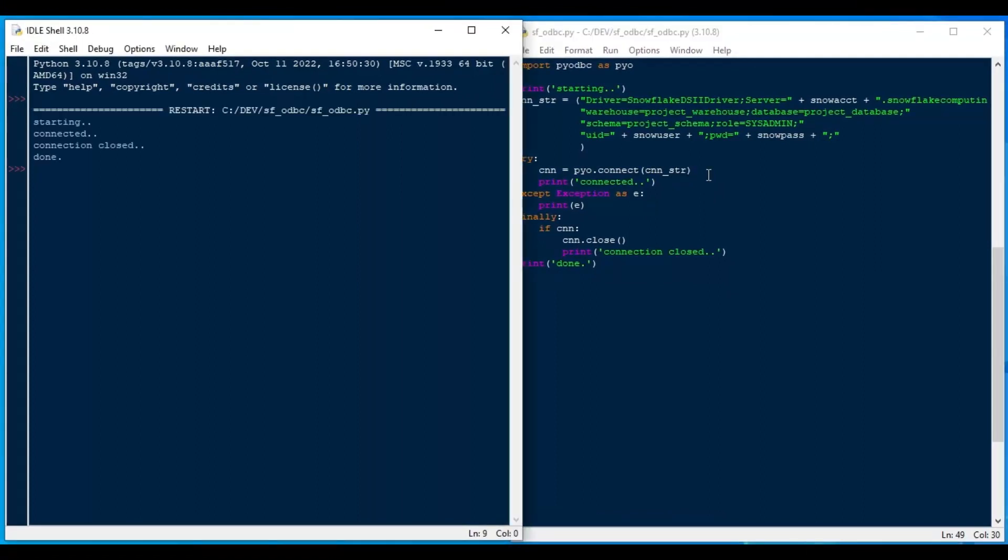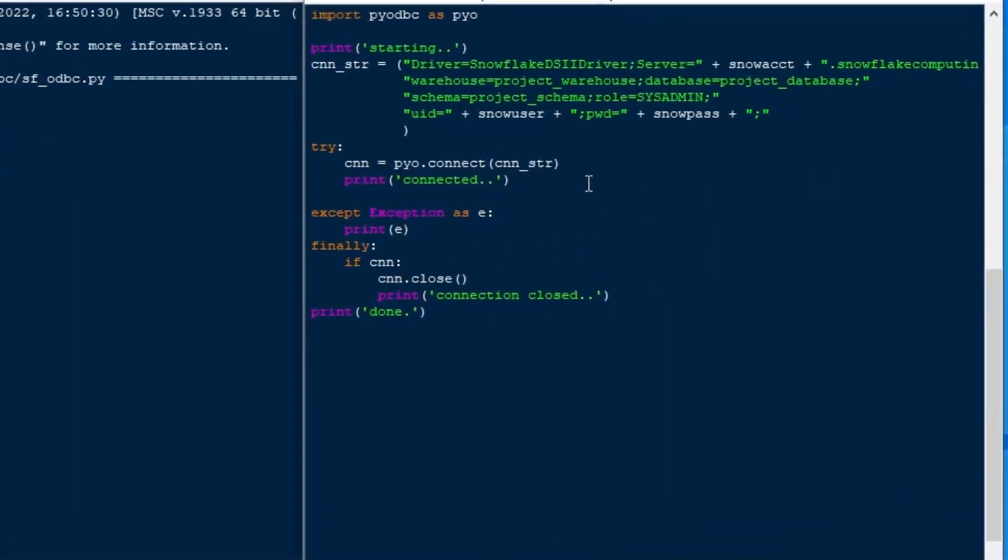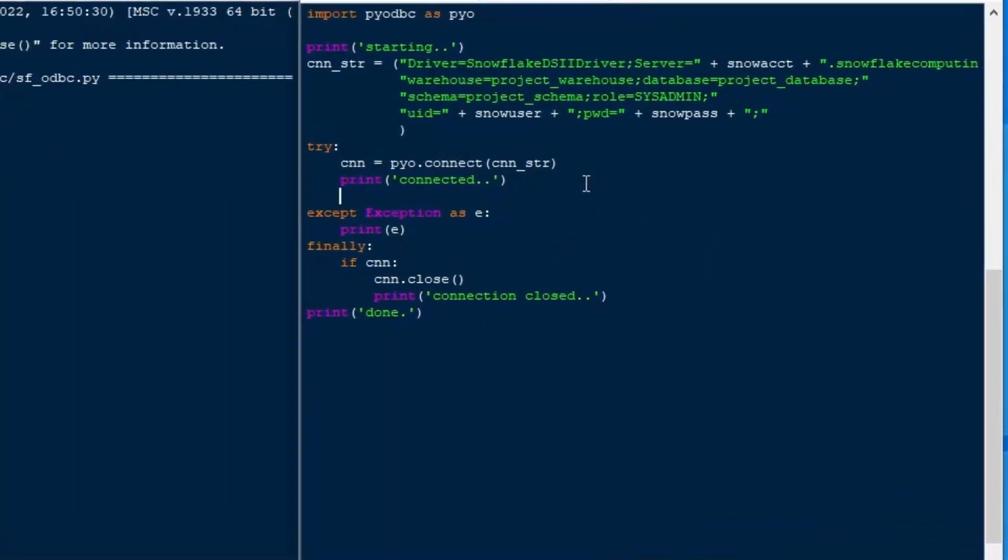And, oh, that was very quick. Okay, so it started. It connected using that port 443, which is a default. And then it put our connection closed message in. So it did get through to that finally block. And then it printed done at the end. And that is exactly what we want to see. So now we're ready to go ahead and do some stuff.